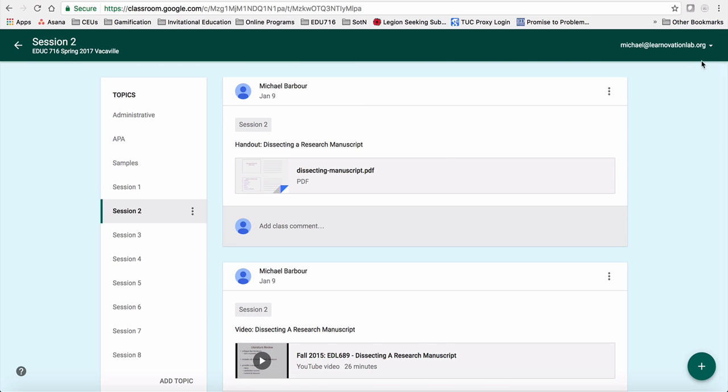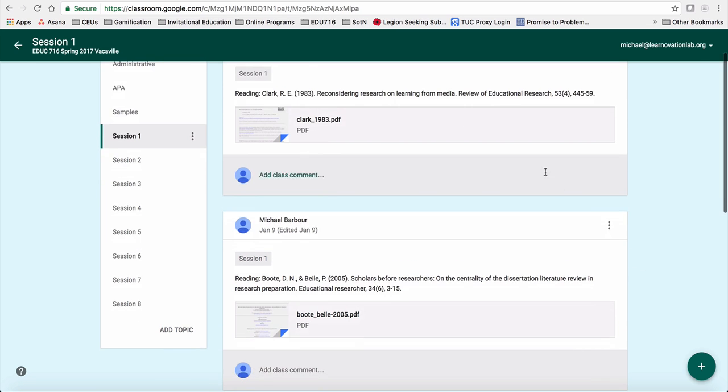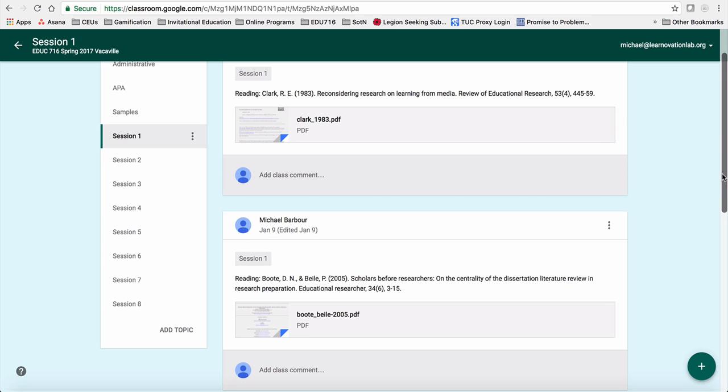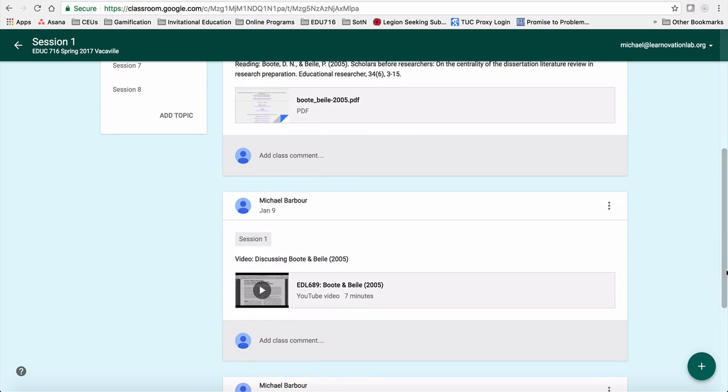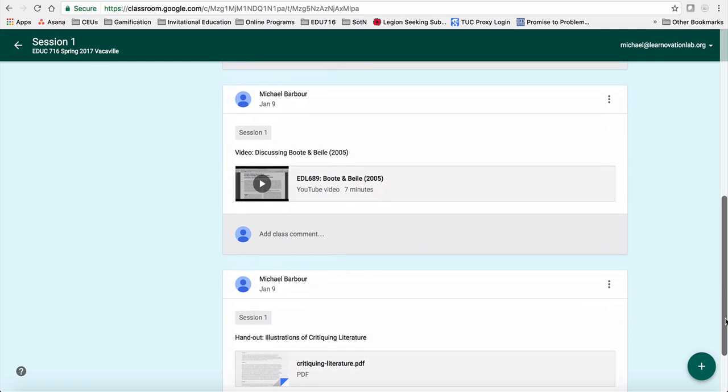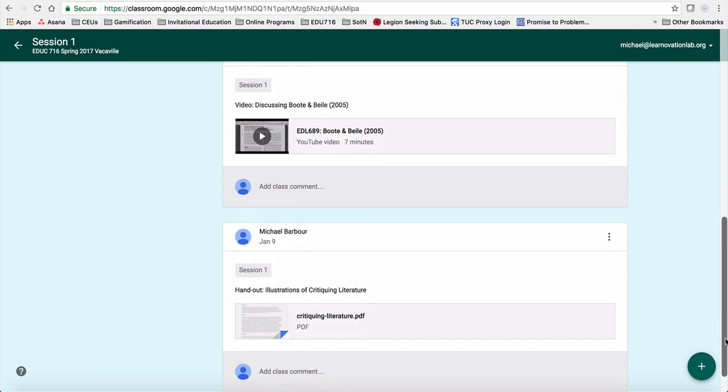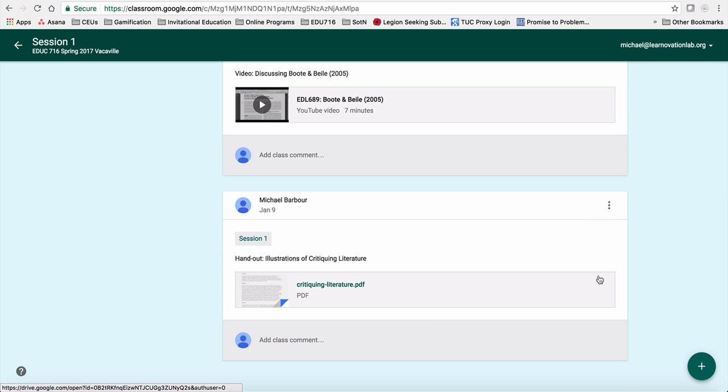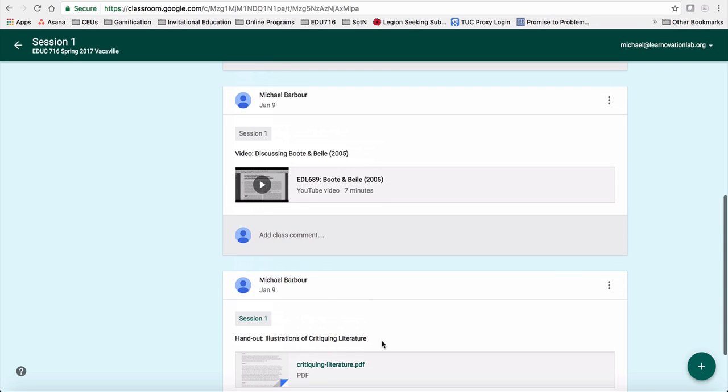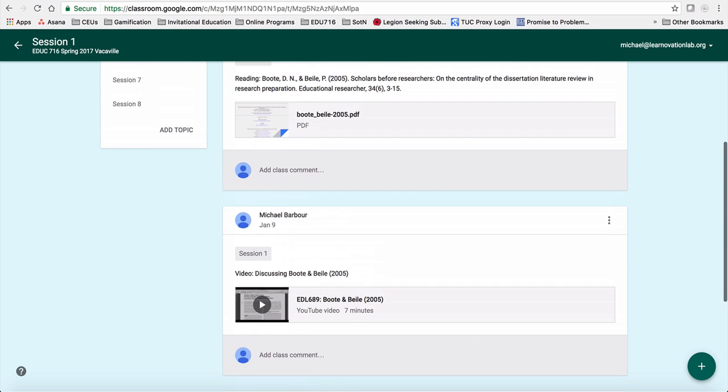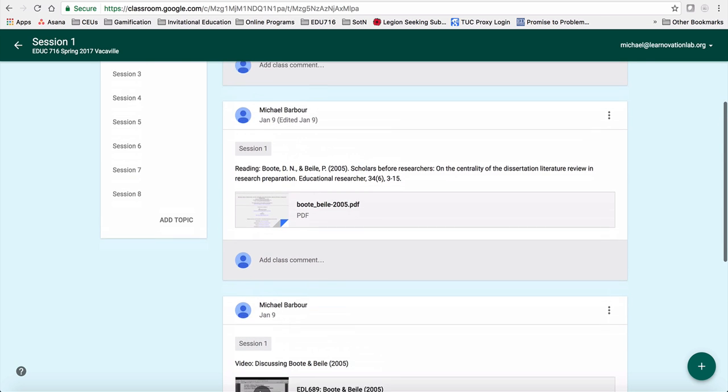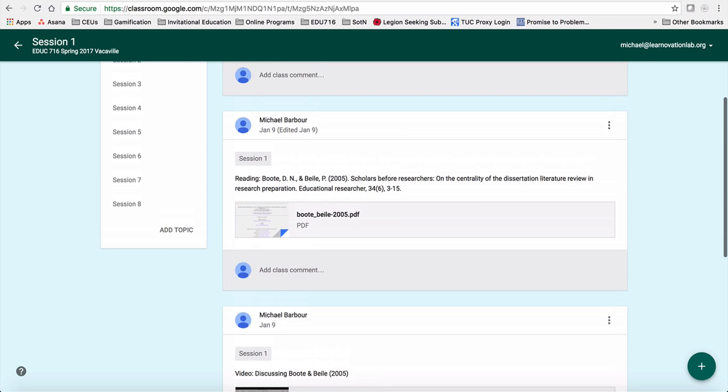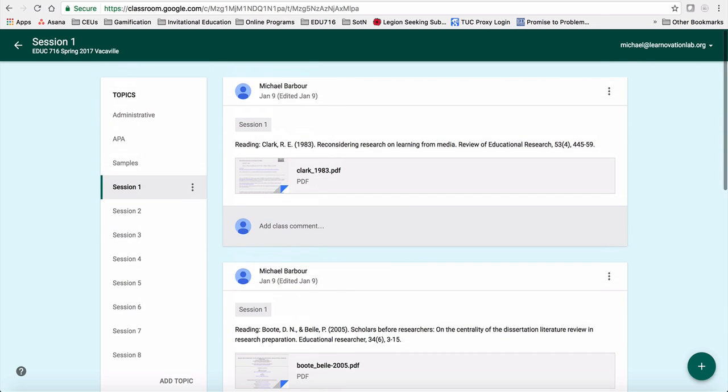And what I will do, with the exception obviously of the first class, we're going to read Clark, Boot and Beal. We're going to talk a little bit particularly about Boot and Beal. And then we're also going to do a session that looks at the difference between summarizing and critiquing the literature. So you'll see there's a handout there for that, and I'll have copies of that handout. Actually, I'll probably project them electronically in that first class. So that'll be what we do the first class.